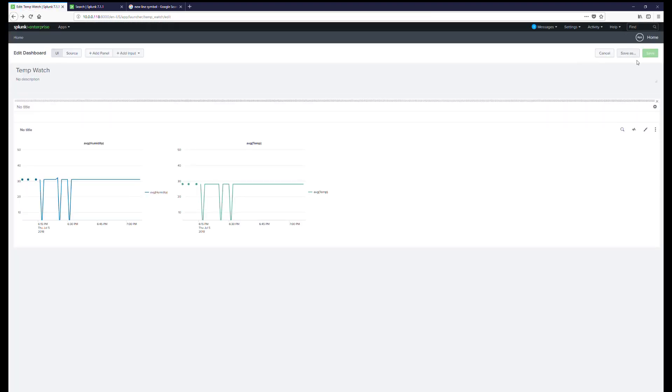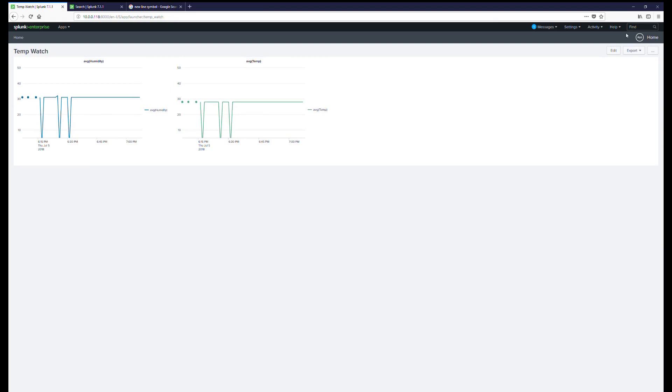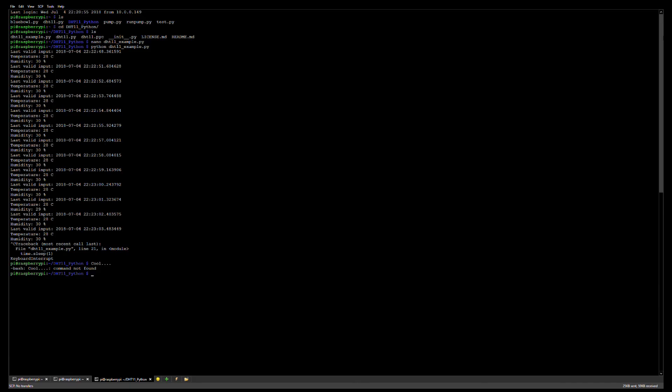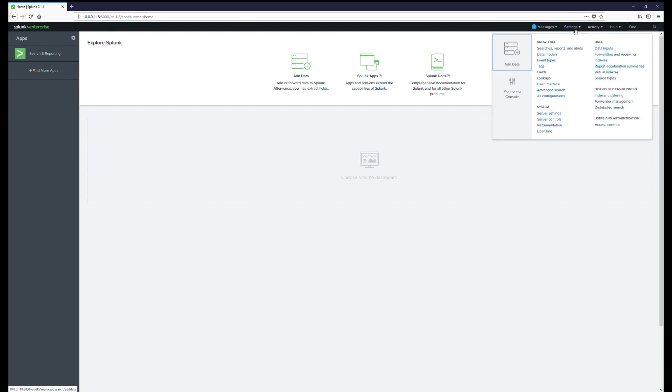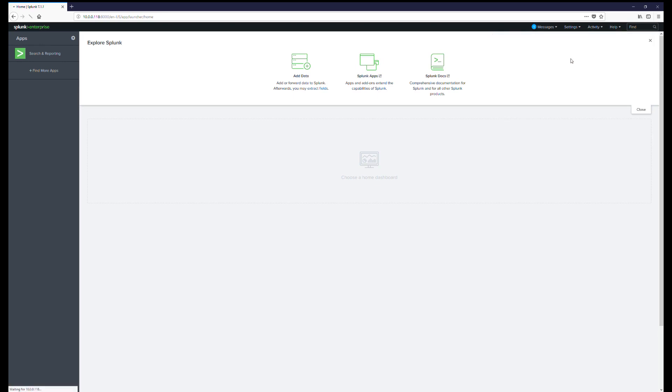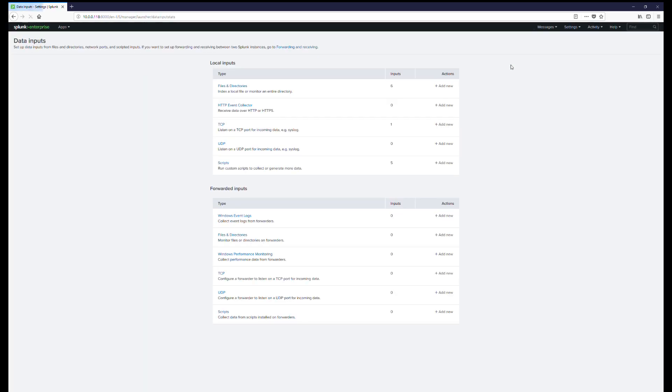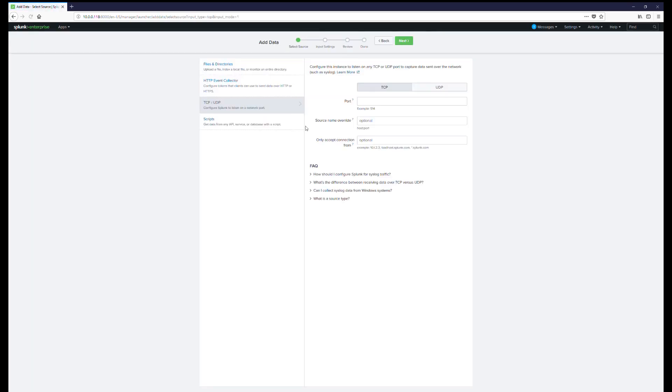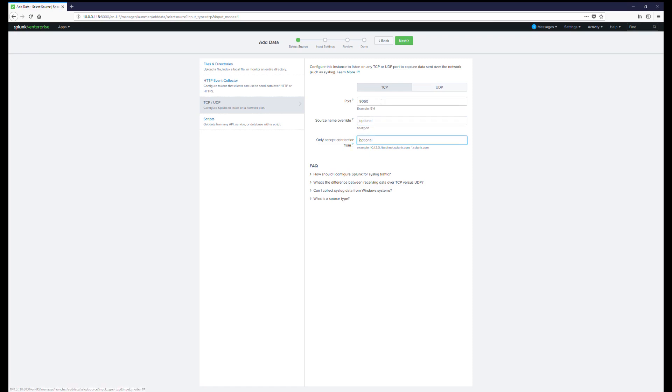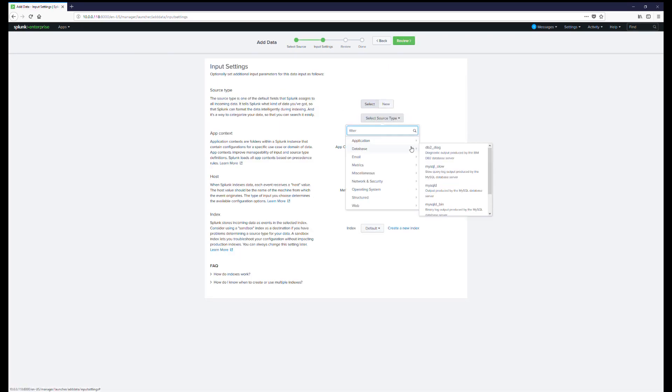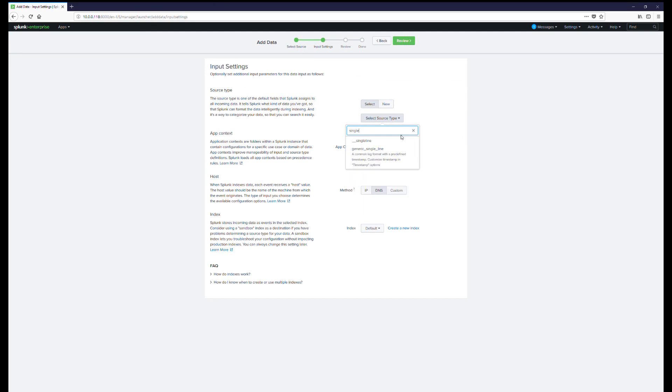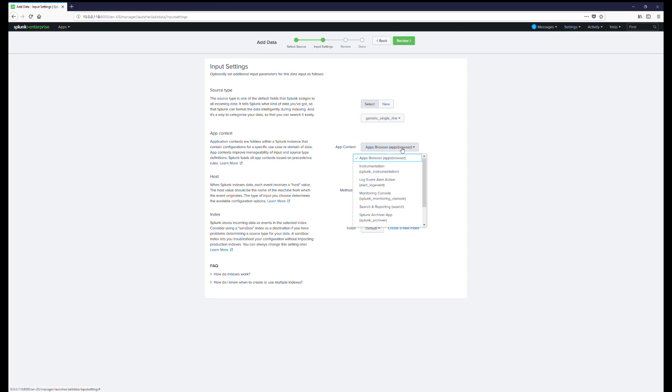What we're gonna do first in Splunk once we have it installed is go to the IP address of the server you installed it on, or if it's just installed on your Windows PC that would be localhost port 8000, and it'll bring you to this page. From there we're going to go to Settings, Inputs, click on TCP and click on Add New Input. We're gonna have to give this a port and we want to use something over the well-known ports. We don't want to have to run our script as root on our Raspberry Pi, so let's use a port over 1024 - I chose 9050 here. From there we'll click on Next.